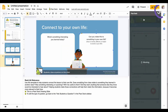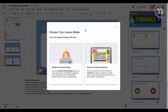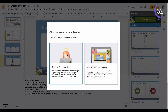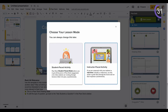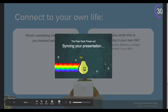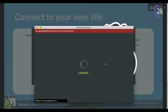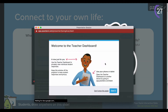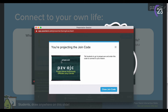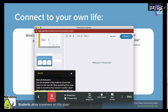Choose between Student Pace or Instructor Pace. It syncs up and gives you a dashboard. It's going to display a code on the screen for the kids to go to joinpd.com and enter. Then it's just waiting for the responses live as you click through each slide.